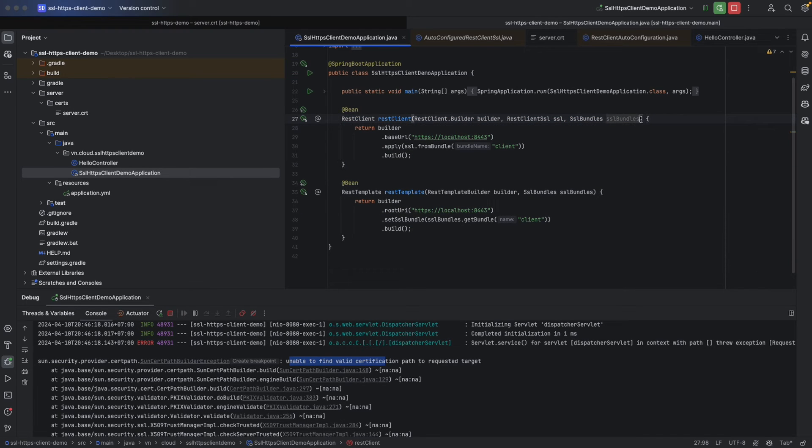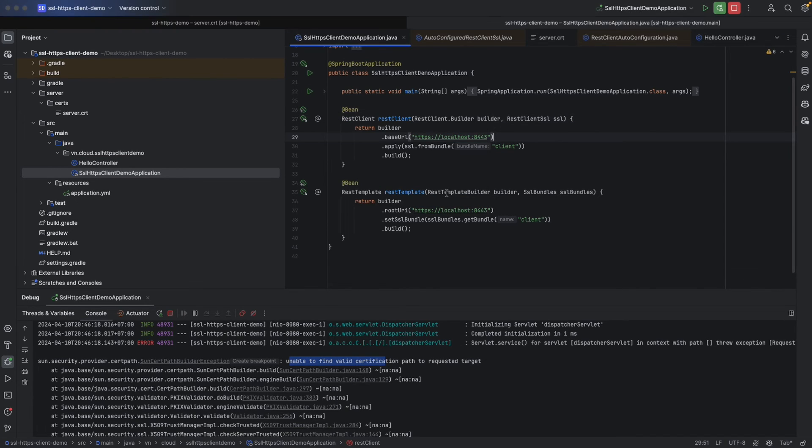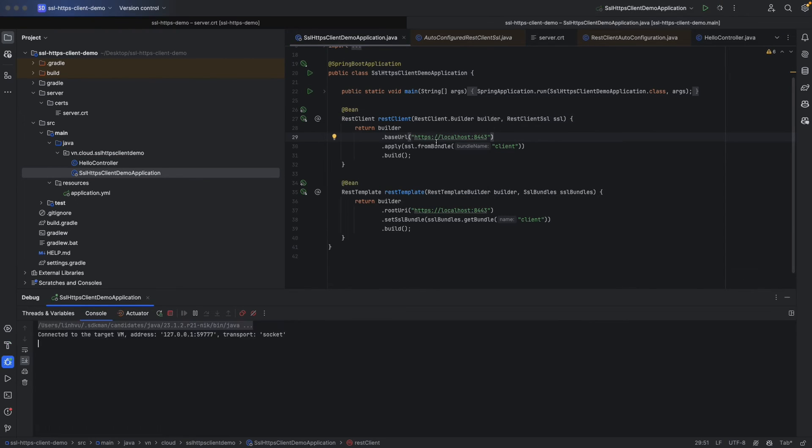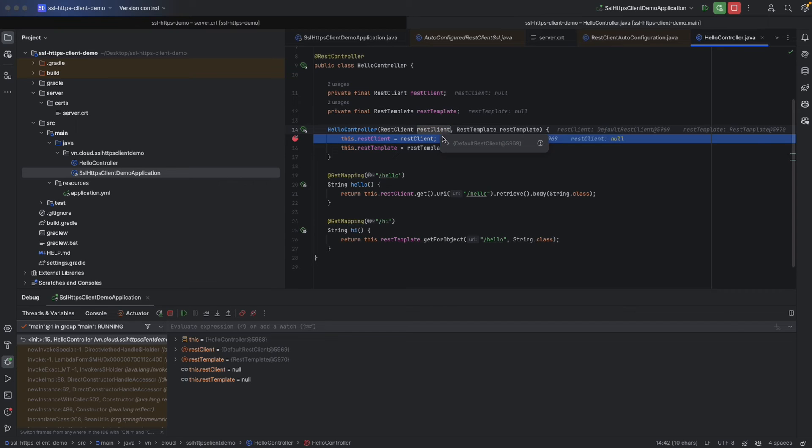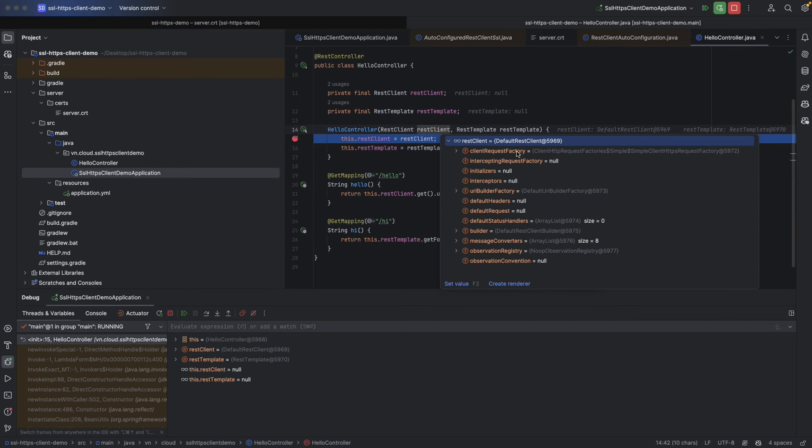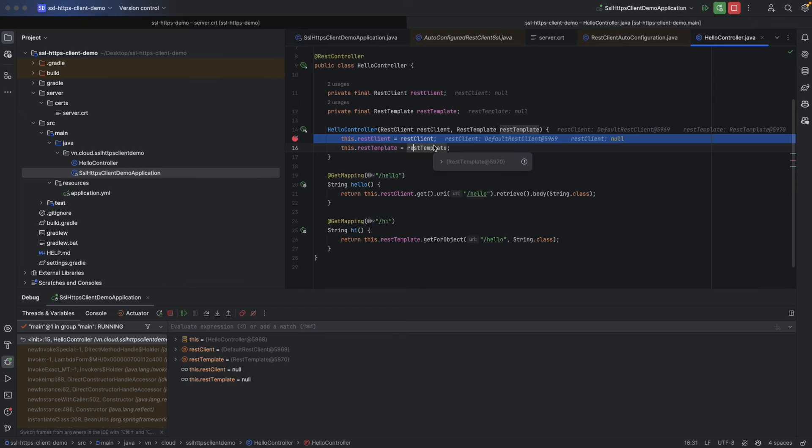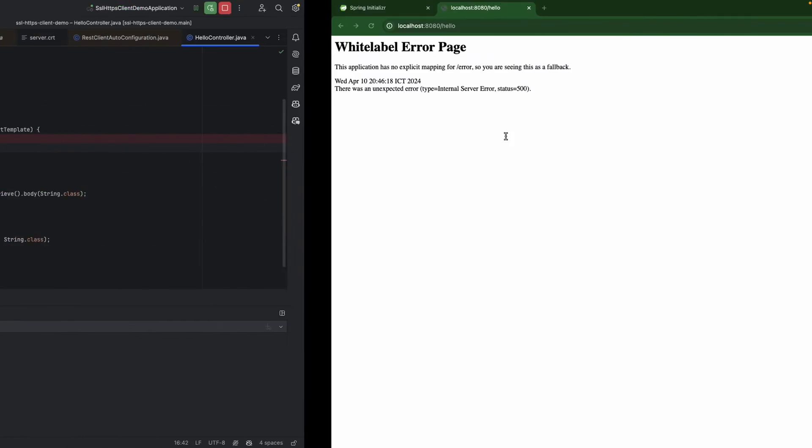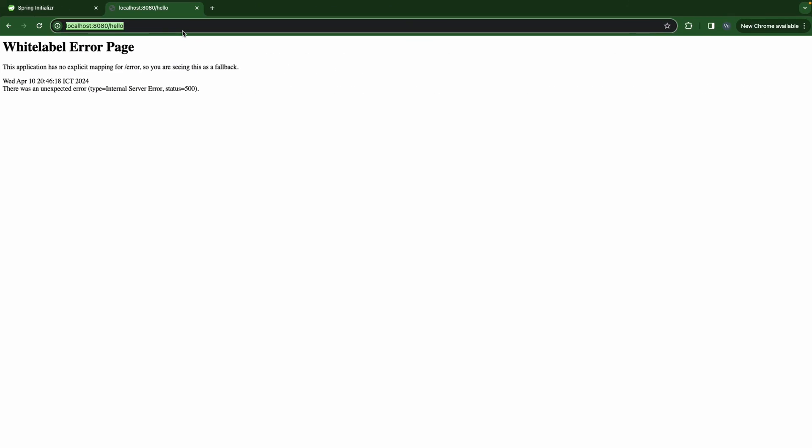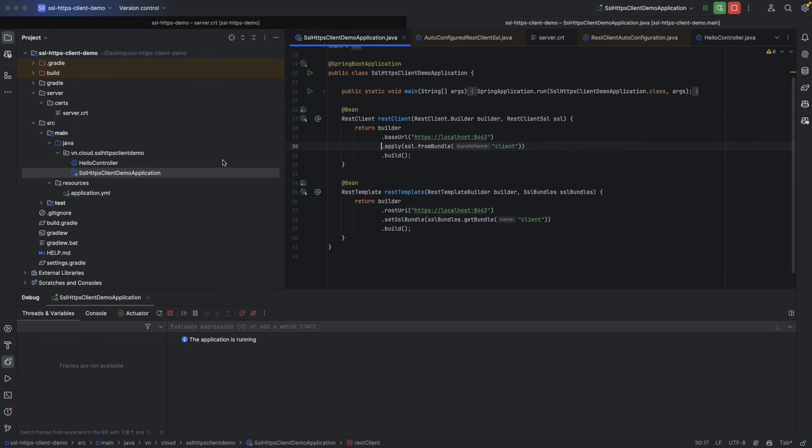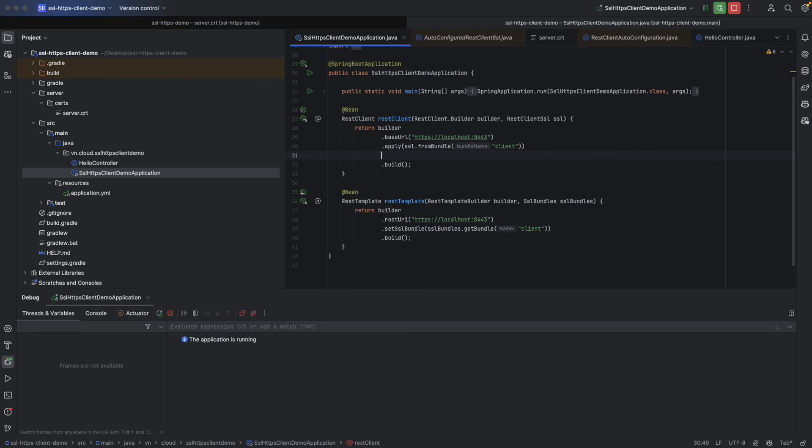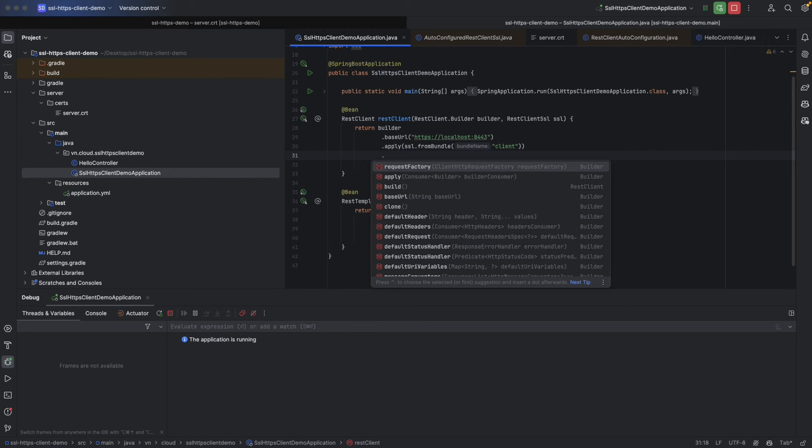Let's roll back. We don't even need that. And restart again. We will see this time our REST client is a simple client HTTPS request factory. And with HTTPS request factory, we can be able to call to our self-signed server. Move on, test again. Hello world. So be aware to use apply SSL from bundle and request factory together.